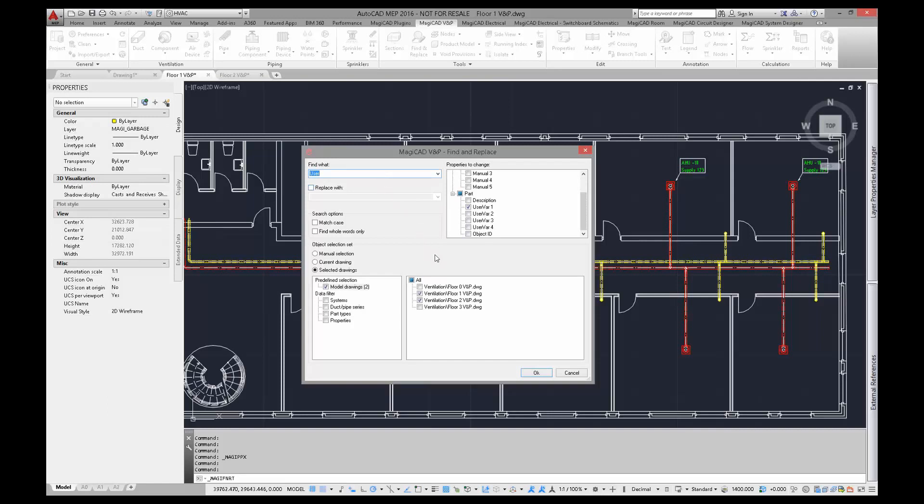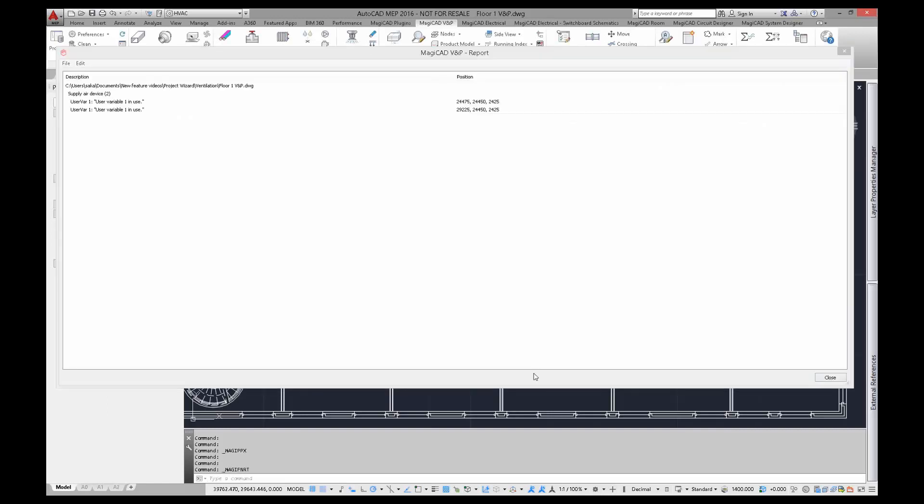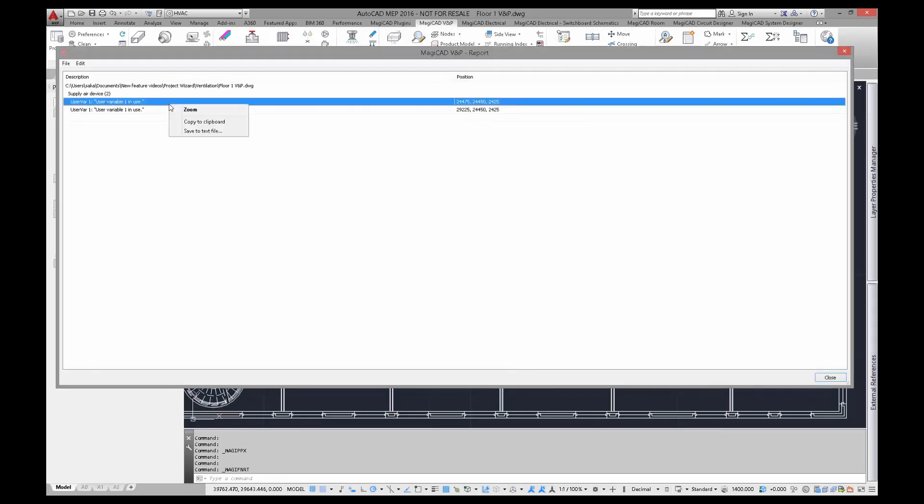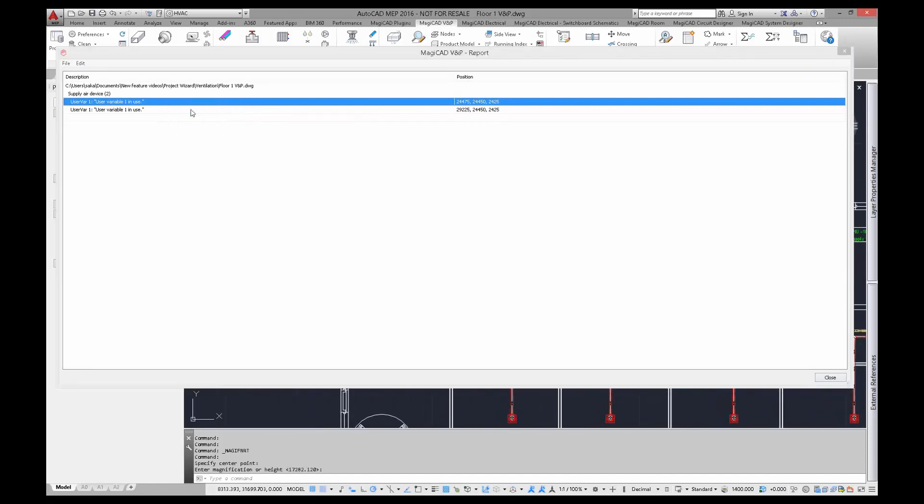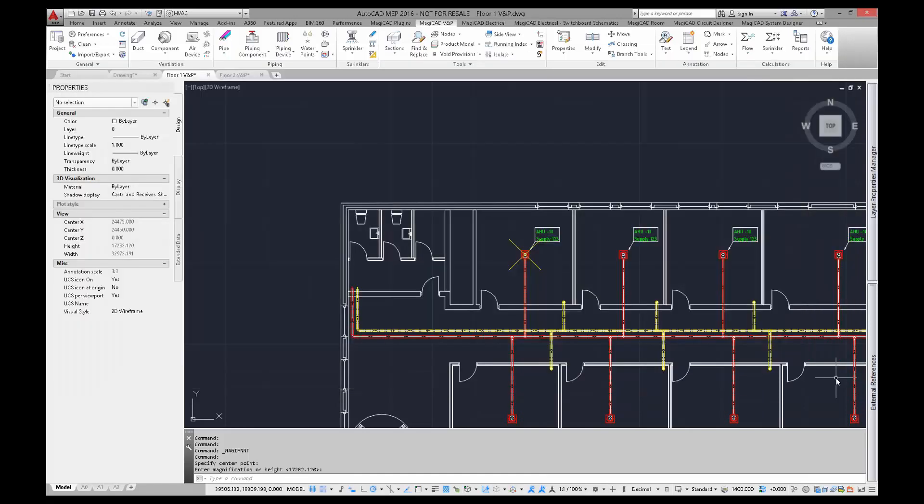The report of the changes is shown after the function is performed. I can use report to show me the objects that function just found. Find is performed for all the model drawings in the project no matter are they closed or not.